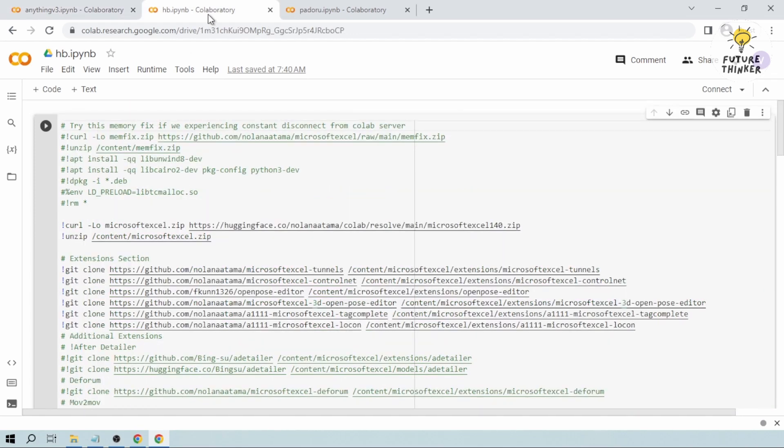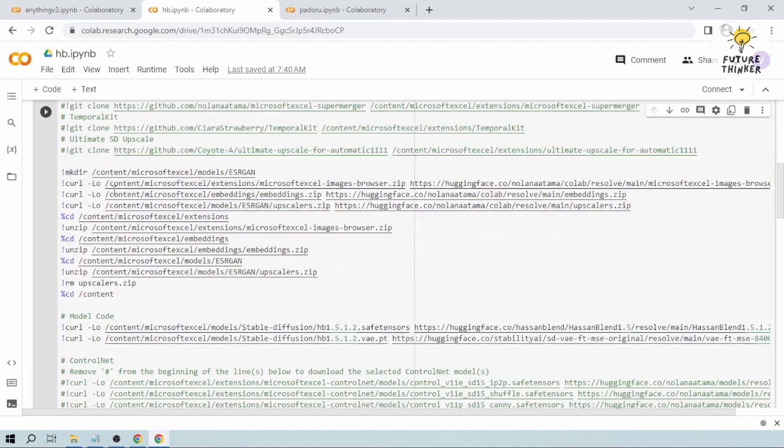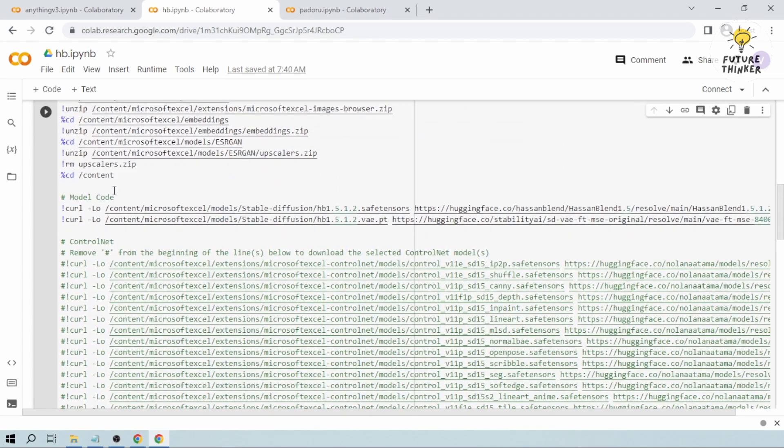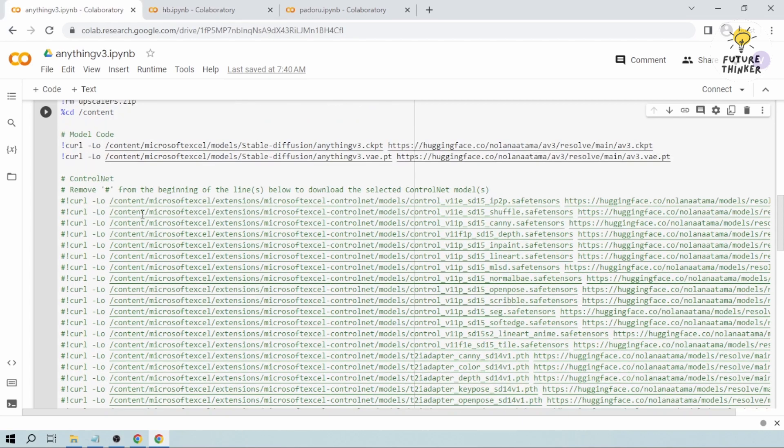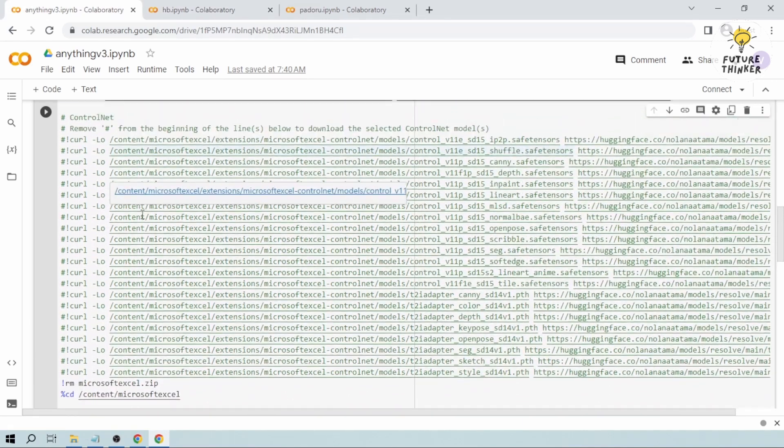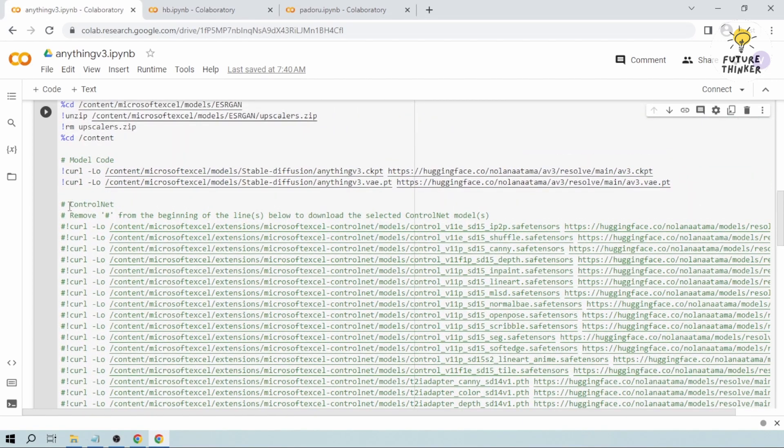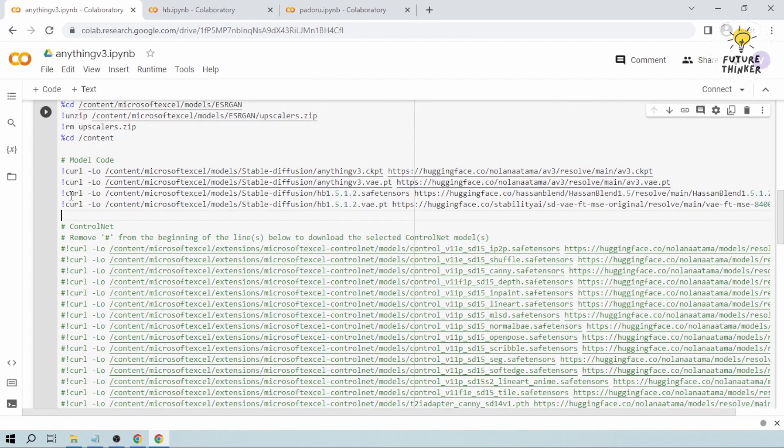So you want to click on the second one. This is the Hasenblend. Let's scroll down and you see here the model code. We're just going to copy that one and we're going to go to the first one. Here, we're going to paste it here.